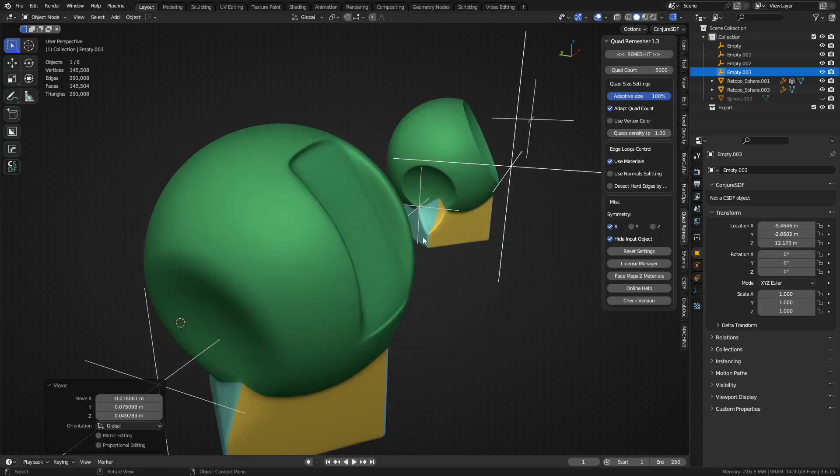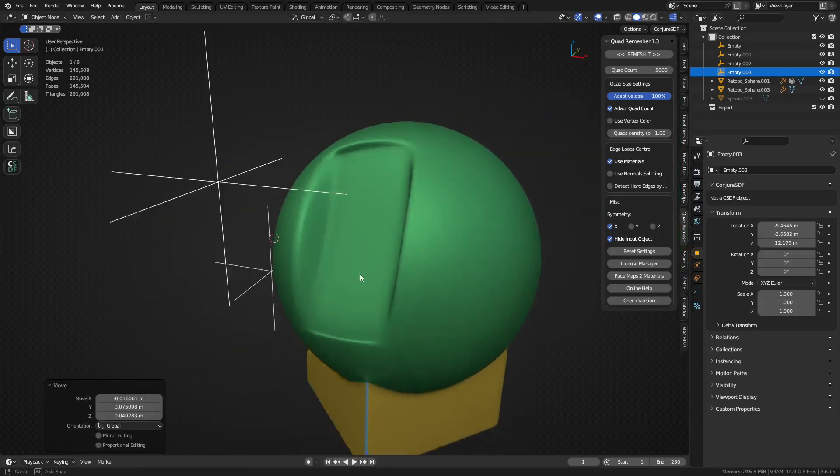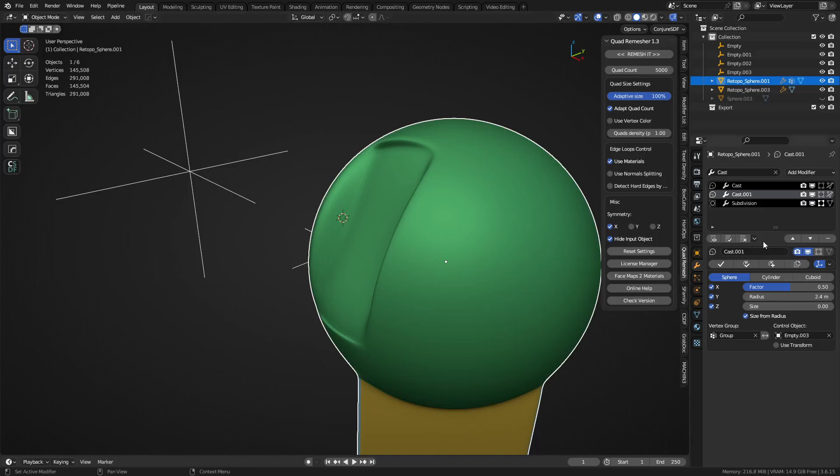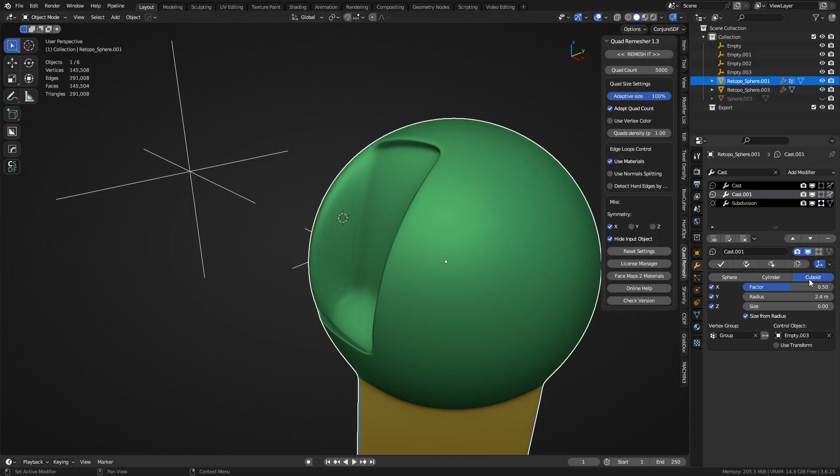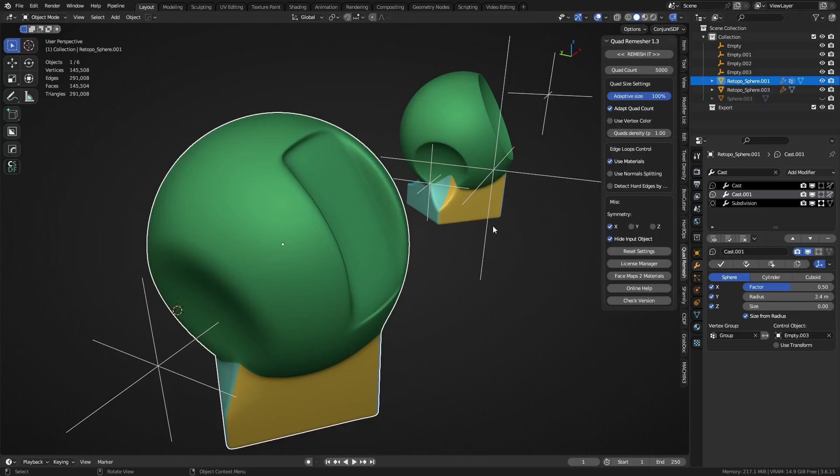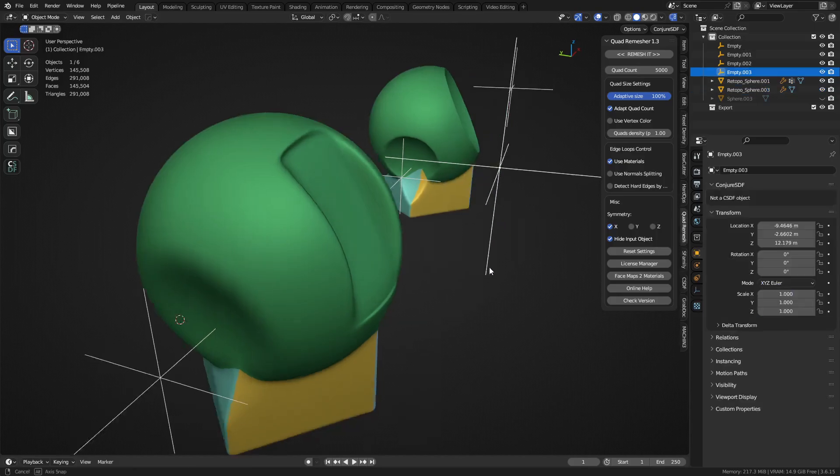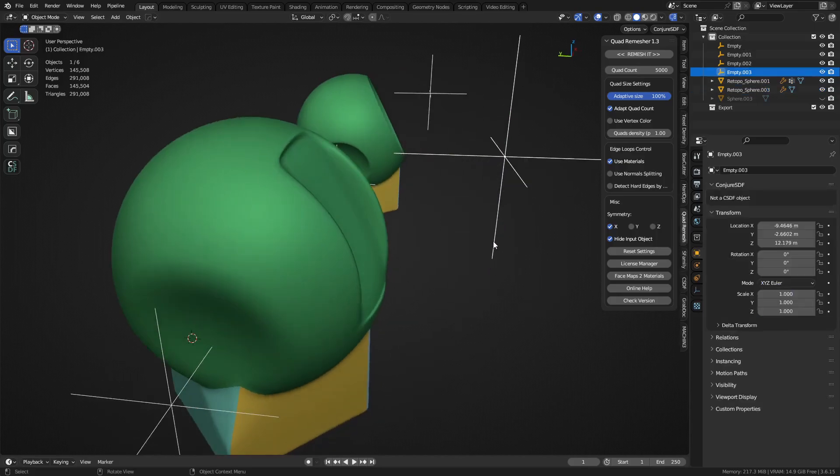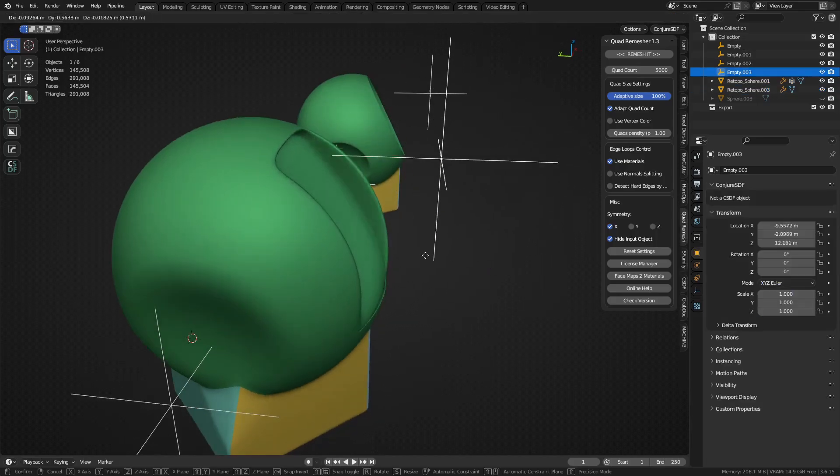And I'm sure there's other cool use cases of the cast modifier, but I find myself mostly just using it for the spherical setup there. But you can definitely change the cast from a sphere to a cylinder or a cube shape.